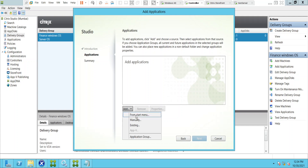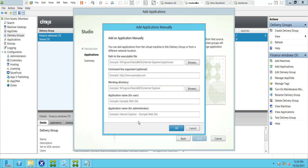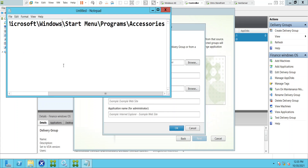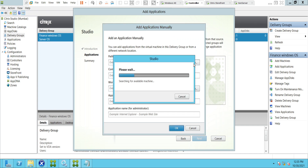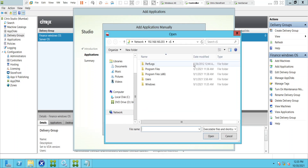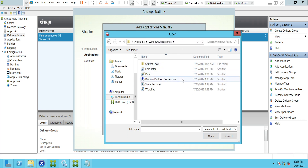Last time we selected From Start Menu. This time I'm going to select Manually. Here you can actually point to the application and choose the path. You can add applications from the virtual machine in this delivery group or from a different network location. I'm going to specify a Remote Desktop Connection and click Browse. It is asking for the path, so I'll specify this path — and we have a few applications here. I'm going to select Remote Desktop Connection and click Open.